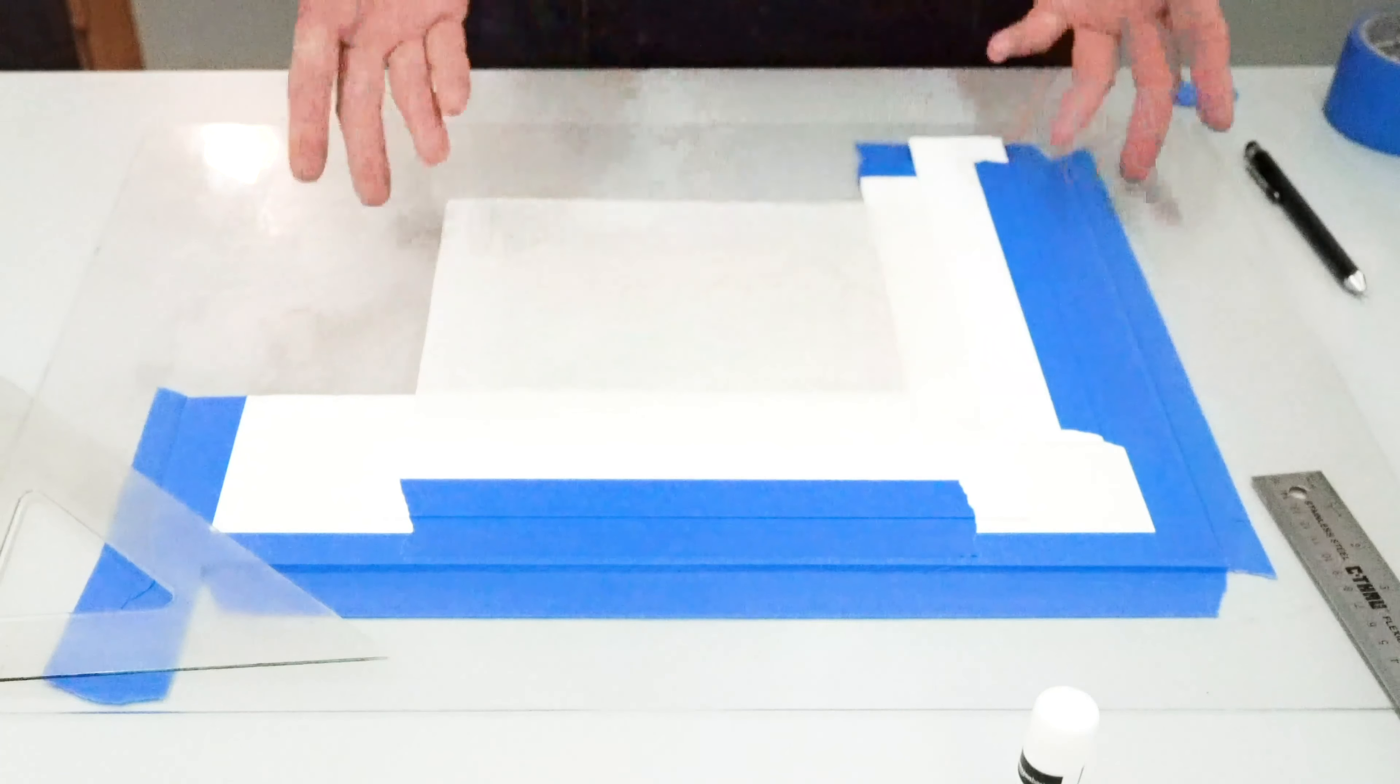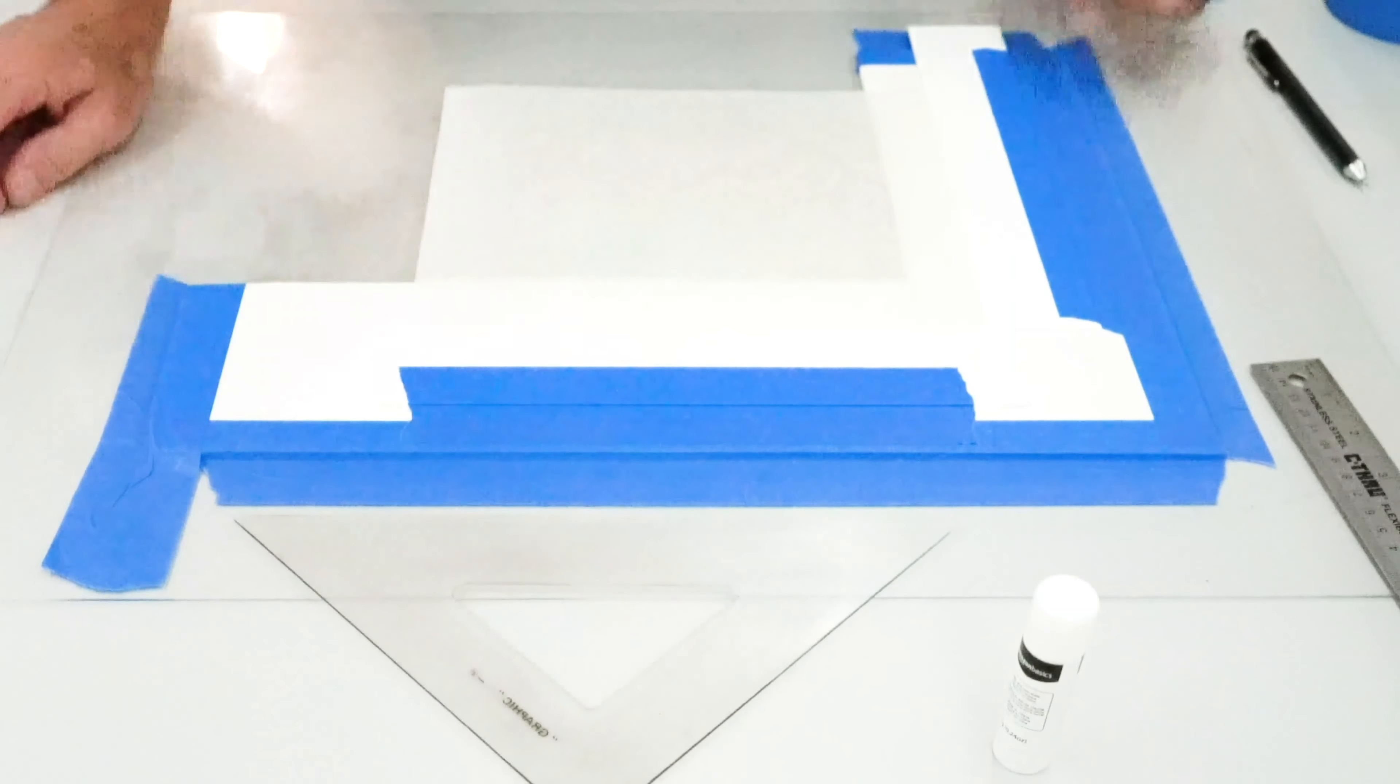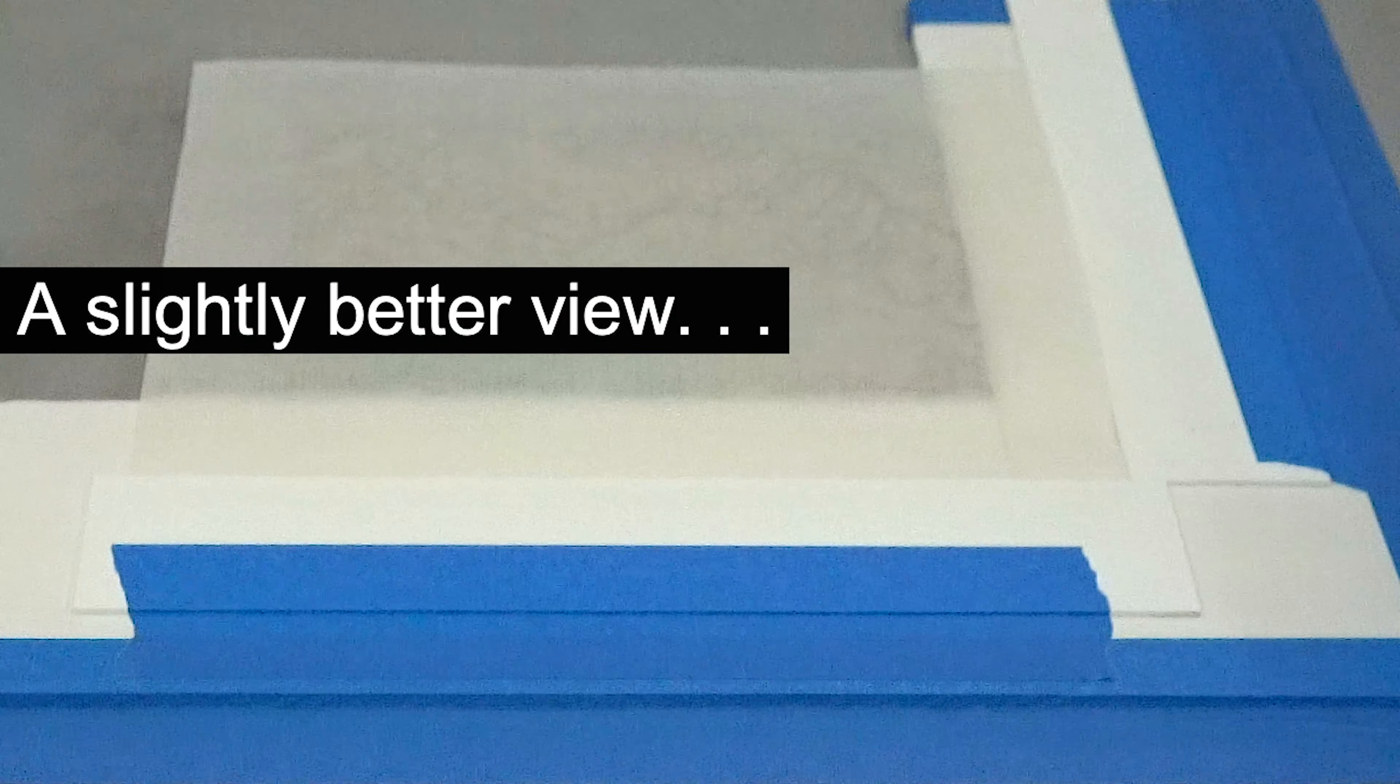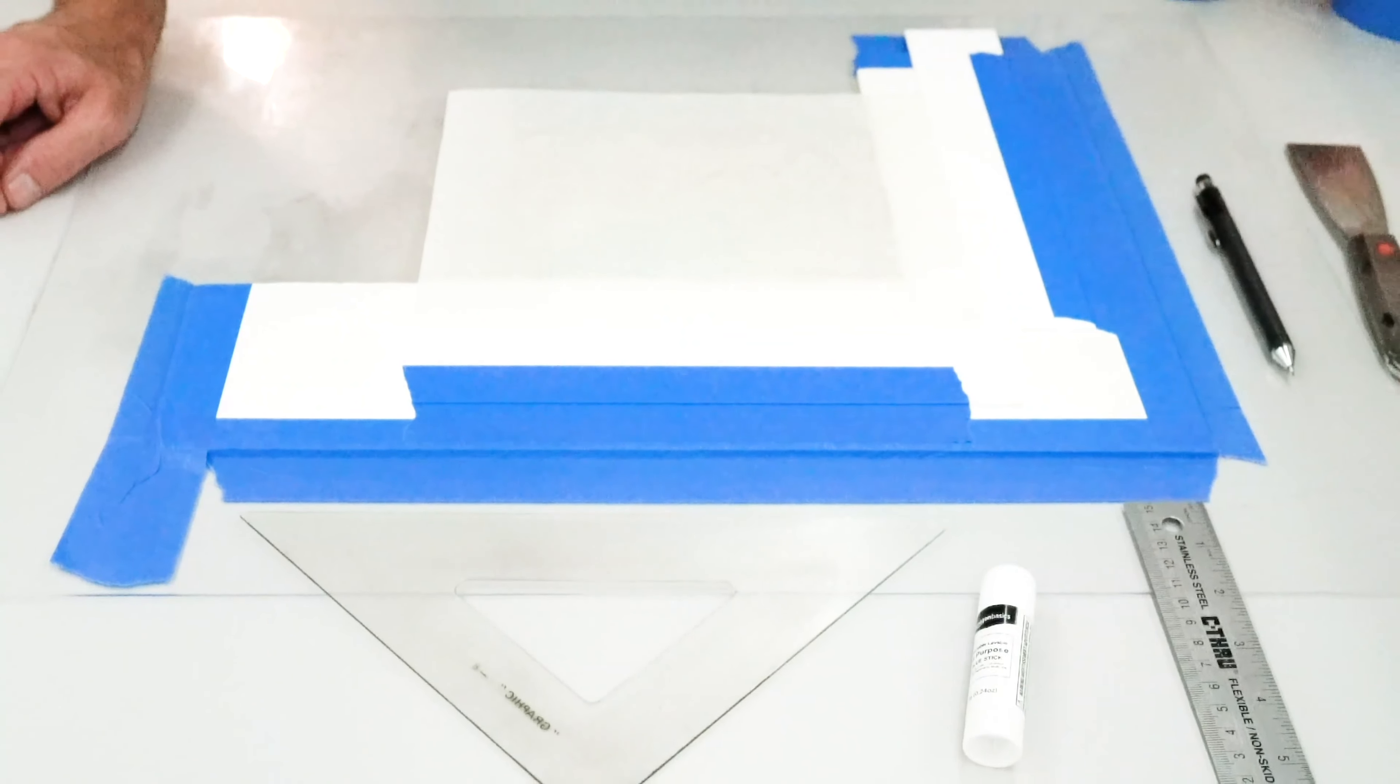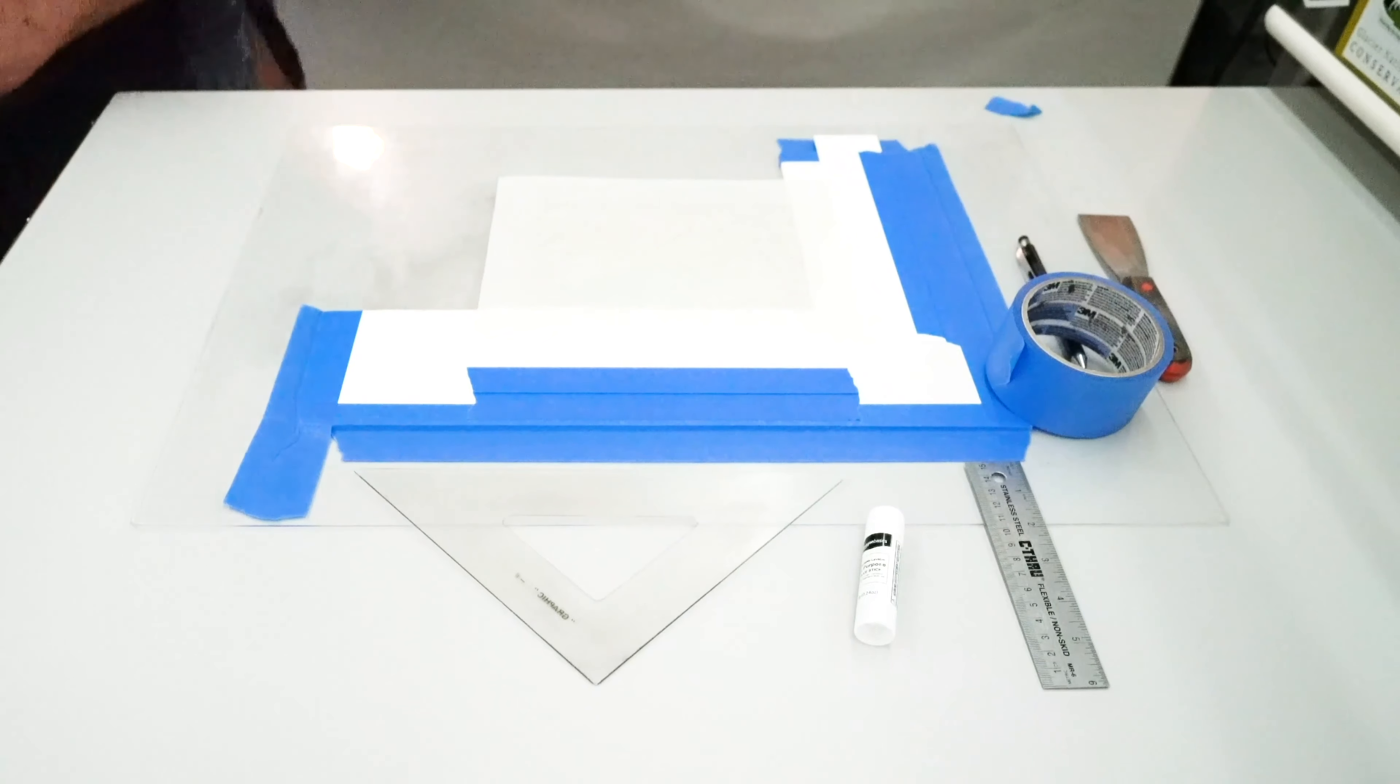A speed square is nice, but not required. But to set up a registration system, you will definitely need foam core, mat board, paper, blue tape, your block, and a glue stick. Have fun!